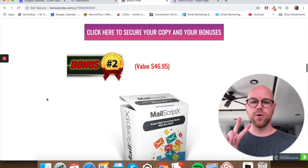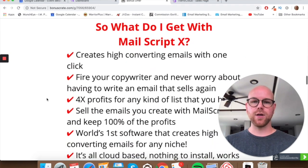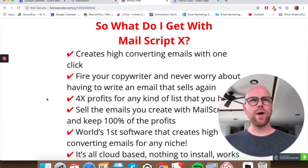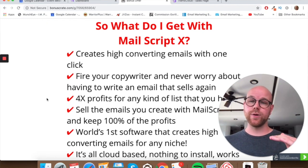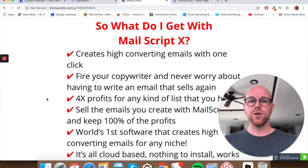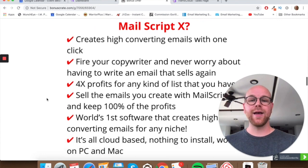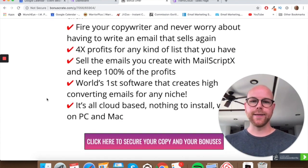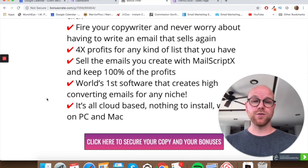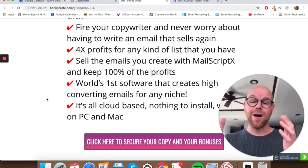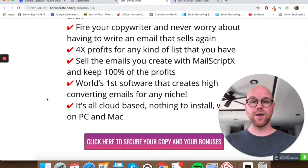Bonus number two is Mail Script X. As I mentioned, another way to use Traffic Cloud is by including a squeeze page link in your viral posts to build your email list. But once you've built that list, you need to write high-converting emails. Mail Script X creates those high-converting emails with just one click, so you never have to worry about writing a selling email again. You can 4x profits for any kind of list, and you can also sell the email scripts you create to businesses and keep 100% of the profit.